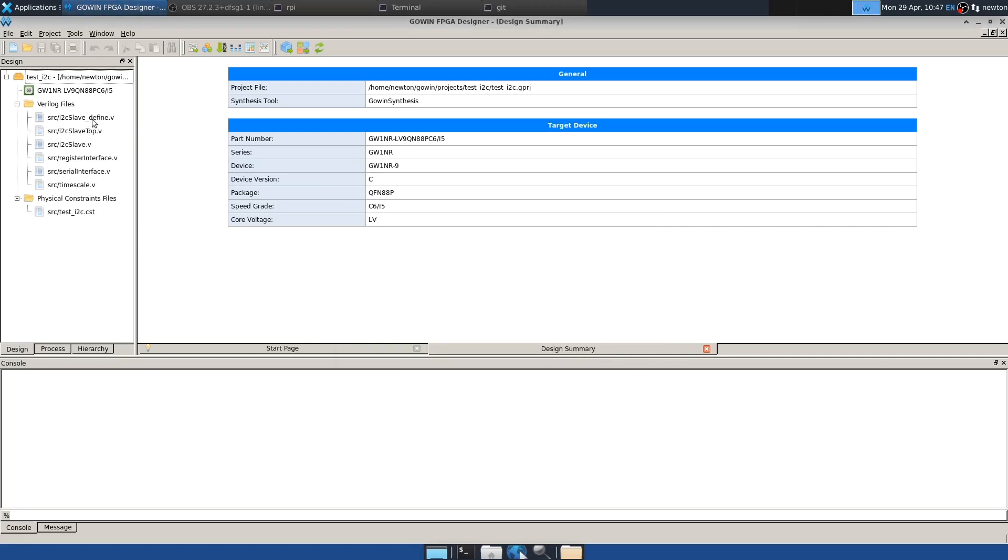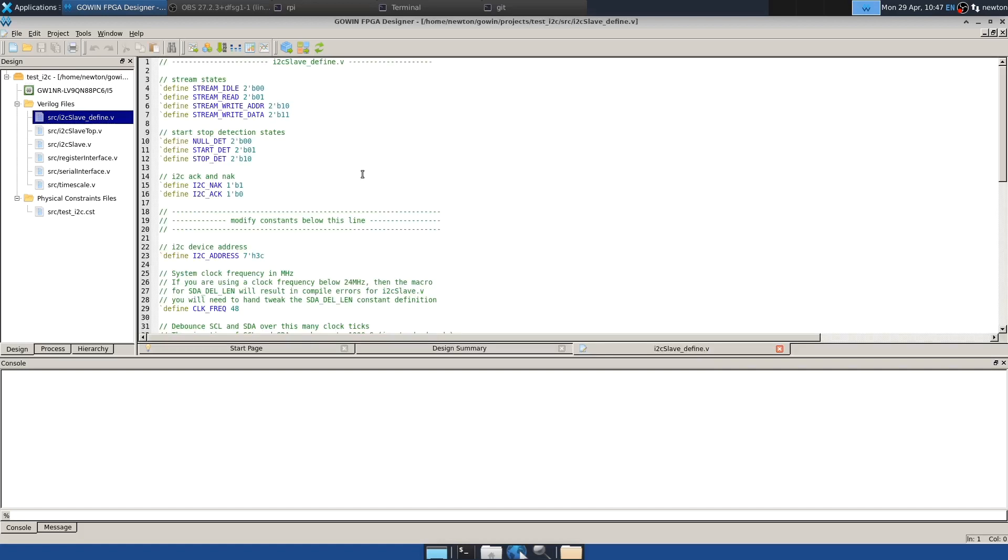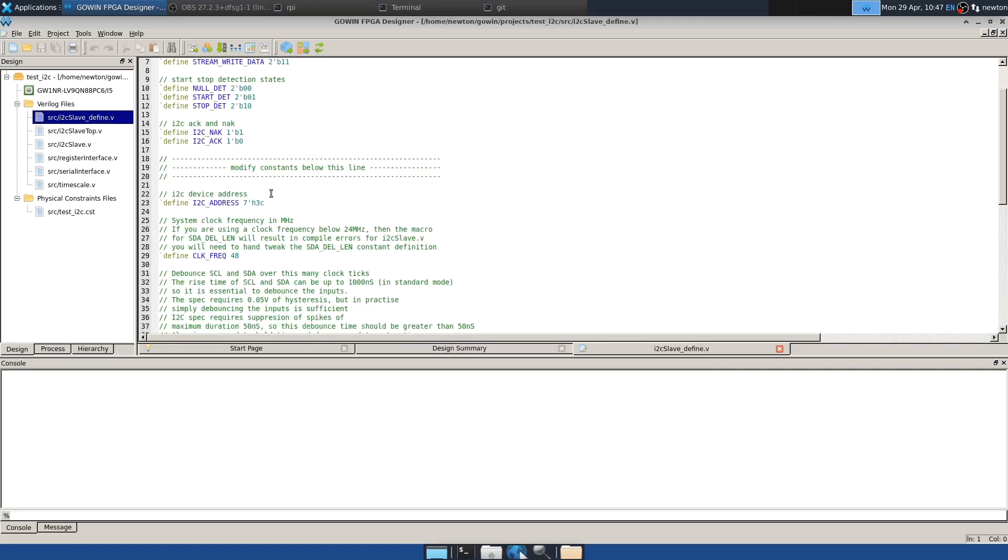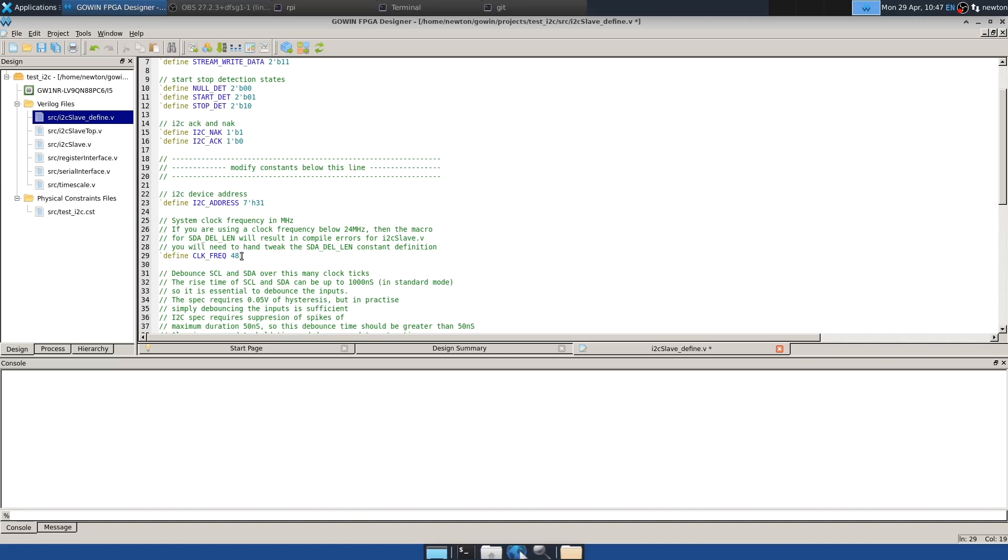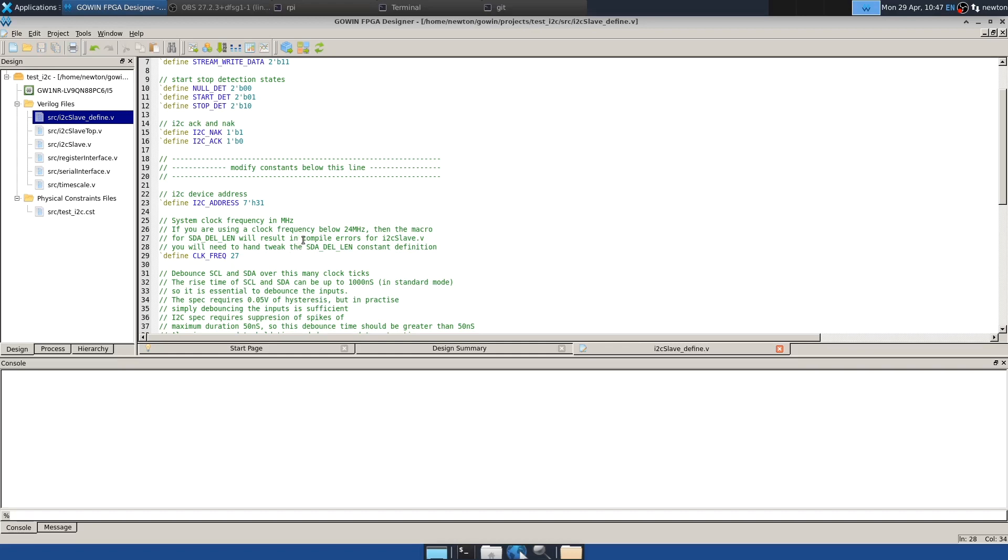And there's this slave_define.v file that contains one thing that has to be changed and one thing that we will change. So this is where you set the I2C address of the target. And I'm going to change that from 3C to 31 for no particular reason, except that's what I've been using. And the required change is to select the clock frequency that you're going to be using in your design. And we're going to use the oscillator that's on the Tang Nano 9K board. And it runs at 27 megahertz, which is fast enough for this project. So I can save that and maybe close it.